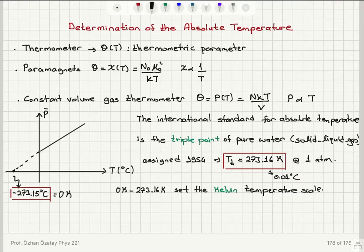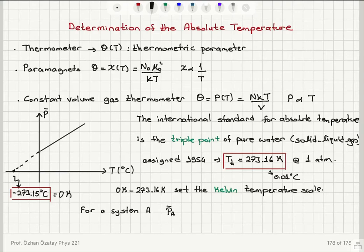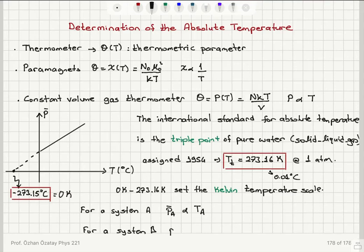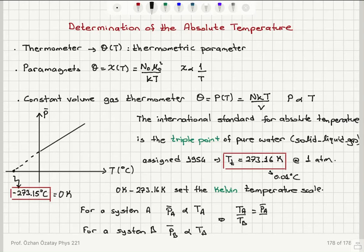To measure the absolute temperature of a system, if we have system A, the mean pressure gives us the absolute temperature T_A. For system B, the constant volume gas thermometer measures a different mean pressure corresponding to a different absolute temperature T_B. Taking the ratio T_A to T_B gives us the ratio of the mean pressures P_A to P_B.